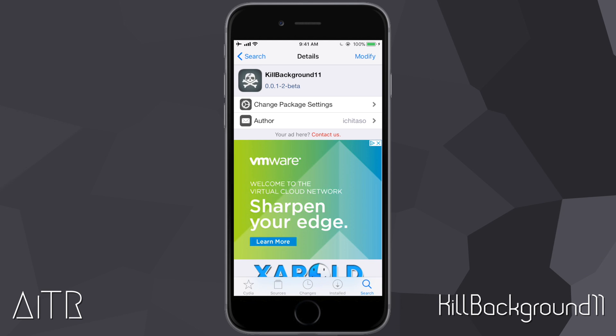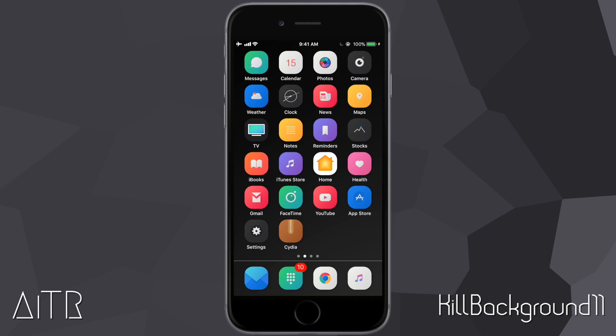The first Cydia tweak I'm going to be going over today is called Kill Background 11. What Kill Background 11 allows you to do is pretty much close all of your background apps running in one fell swoop. You're able to simply tap a button and close all of the background applications running on your iDevice. This is the tweak in Cydia — let me show you guys how it works.